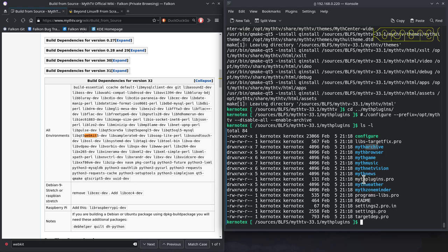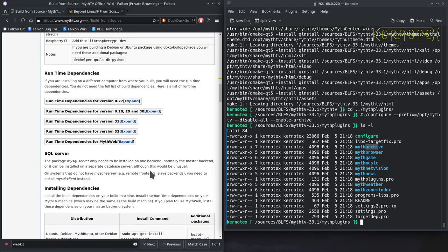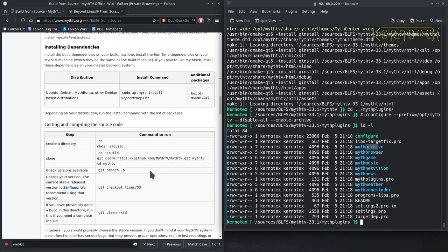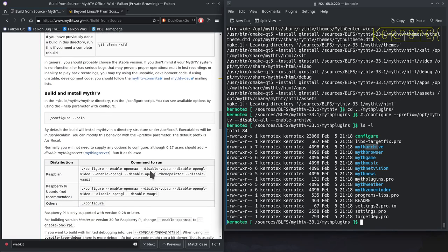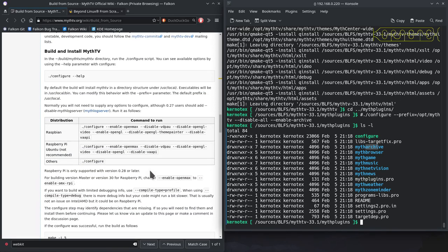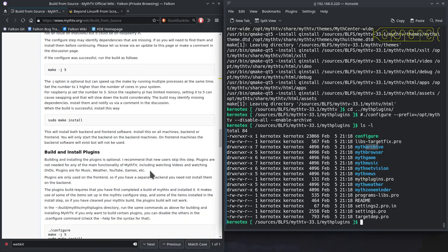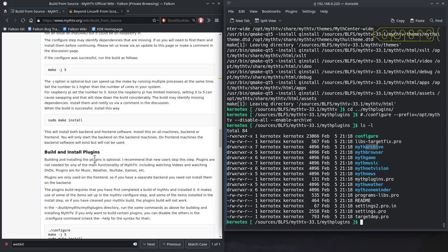There's a readme file that will tell you about the plugins. It talks about them here and provides some information there.